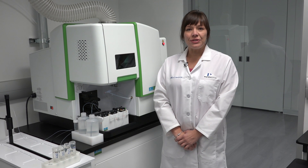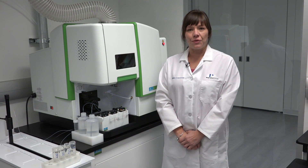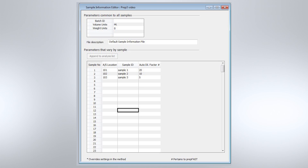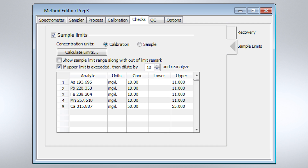There are two different options for auto dilutions of overrange samples. If you know prior to analysis that the sample is overrange, you can set a predefined dilution of that sample. If you are unsure of the concentration ranges of your samples, in the software you can list the acceptable concentration ranges. These are analyte-specific for your samples, and if any sample concentration falls above this range, the PrEP3 will dilute by the dilution factor predetermined by you in the software.